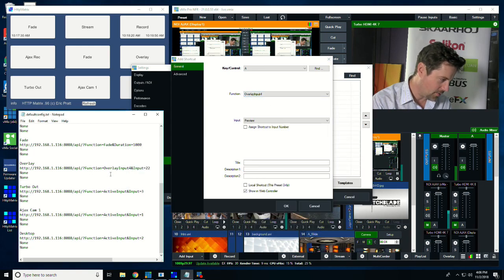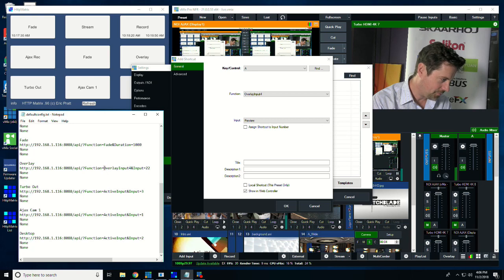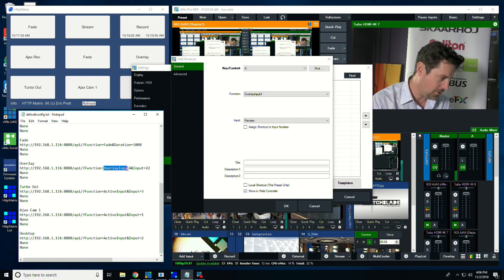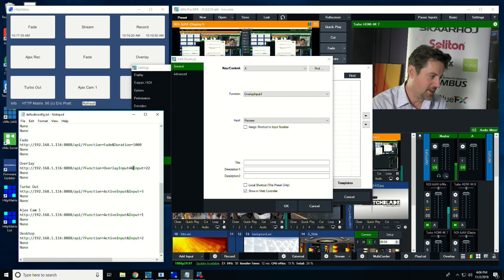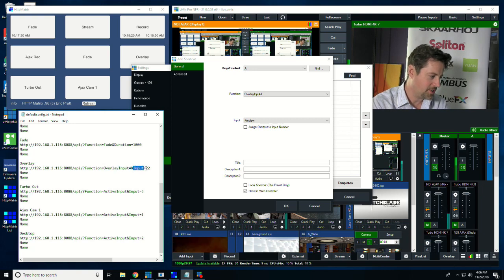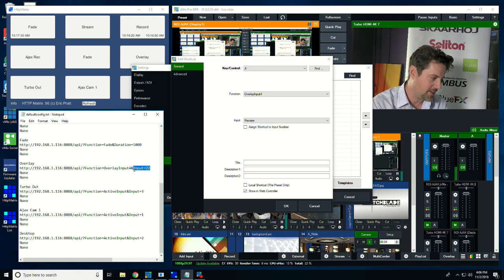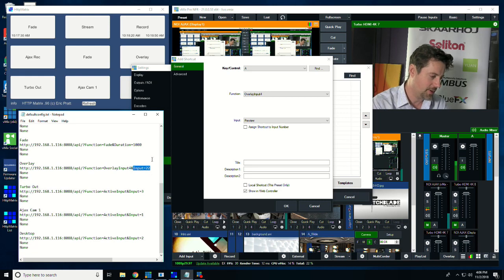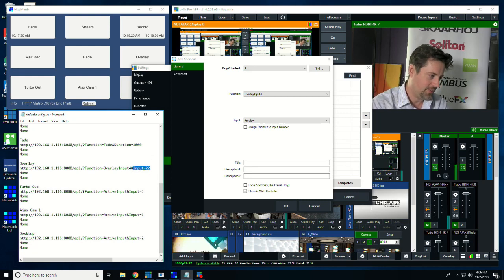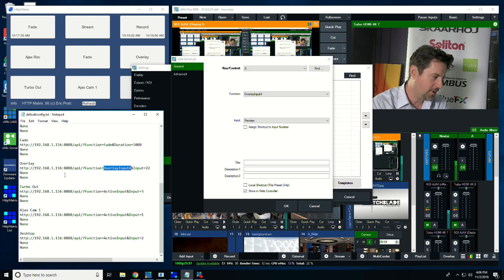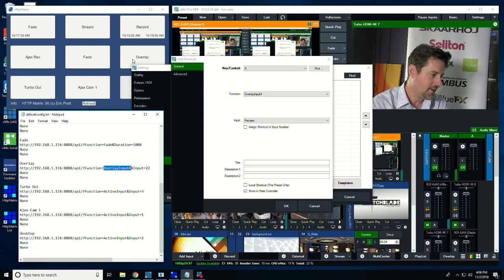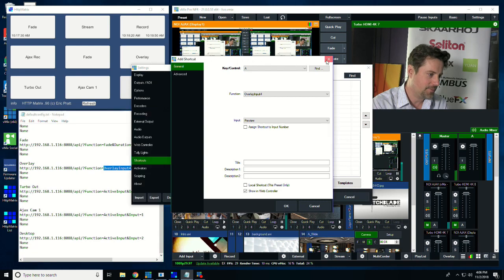And if I go over here, and I type in as the function equals overlay input 4, and then if I want to set it up to start a particular input, I would just say input equals 22, so input number 22 is the one that's being put into overlay input 4. And this will turn it on and off, so if I click that button, it turns it on and turns it off.